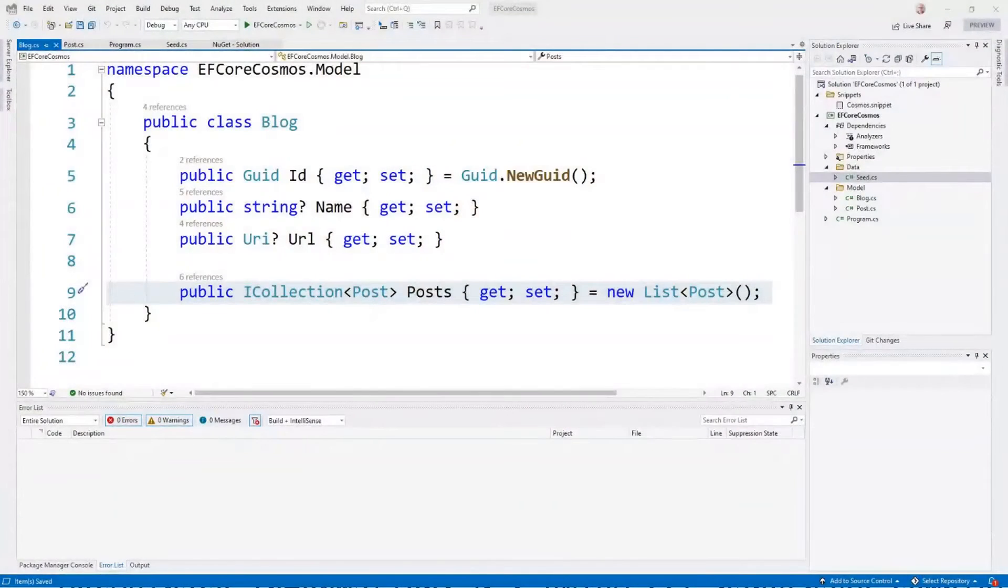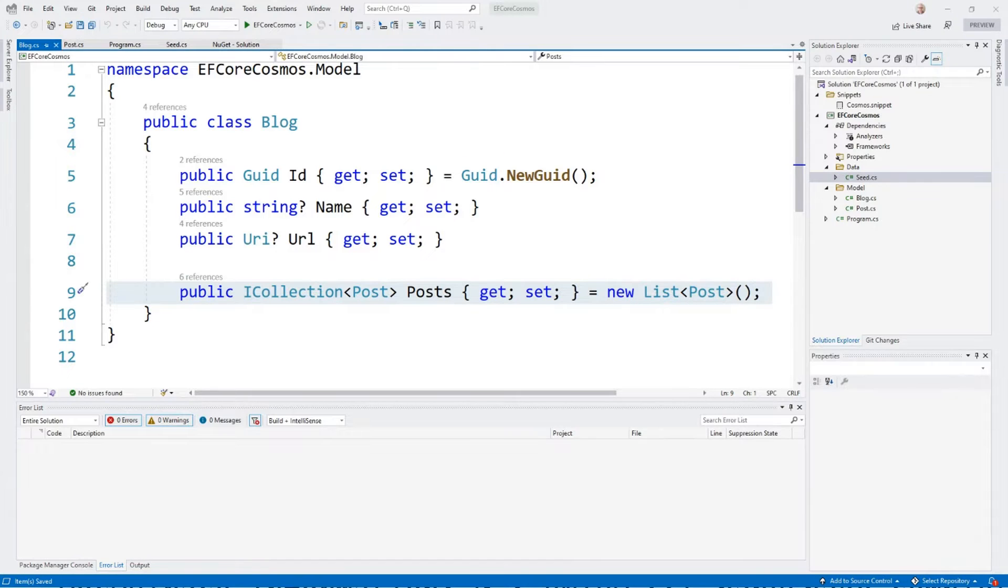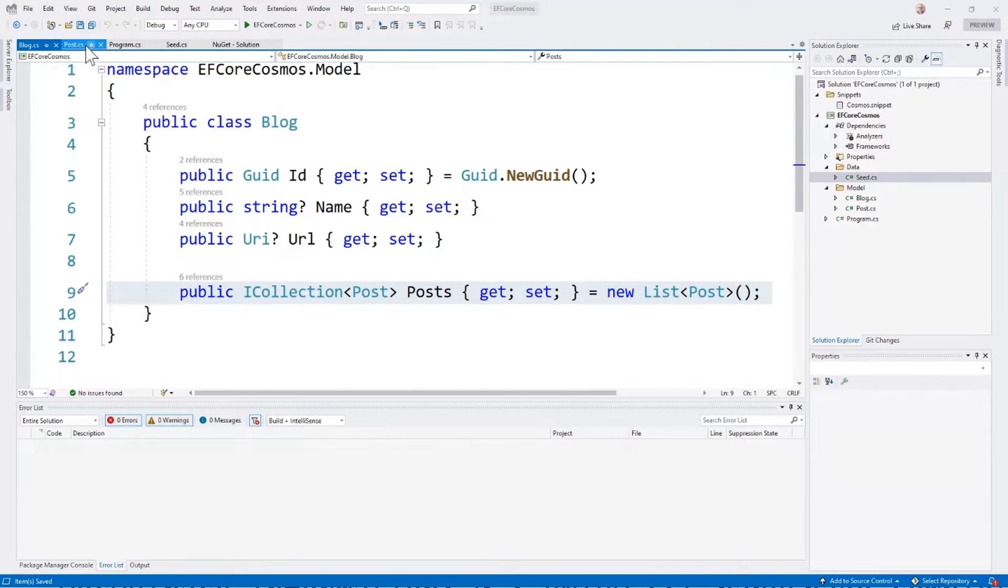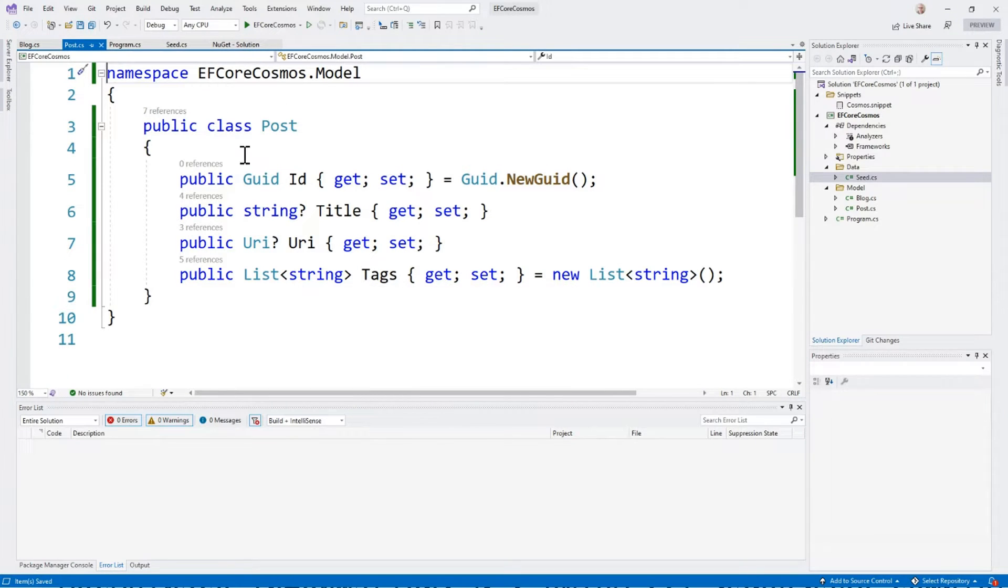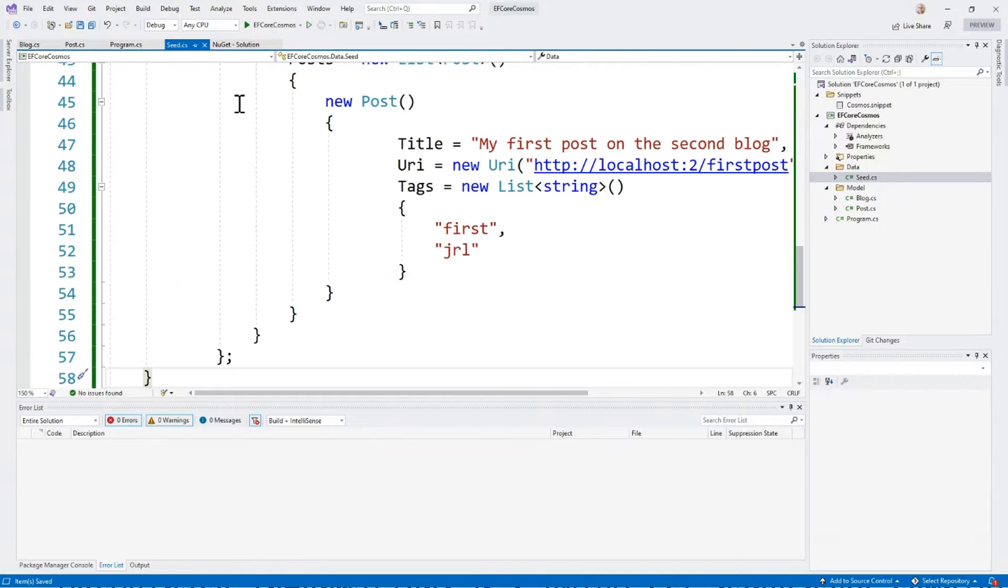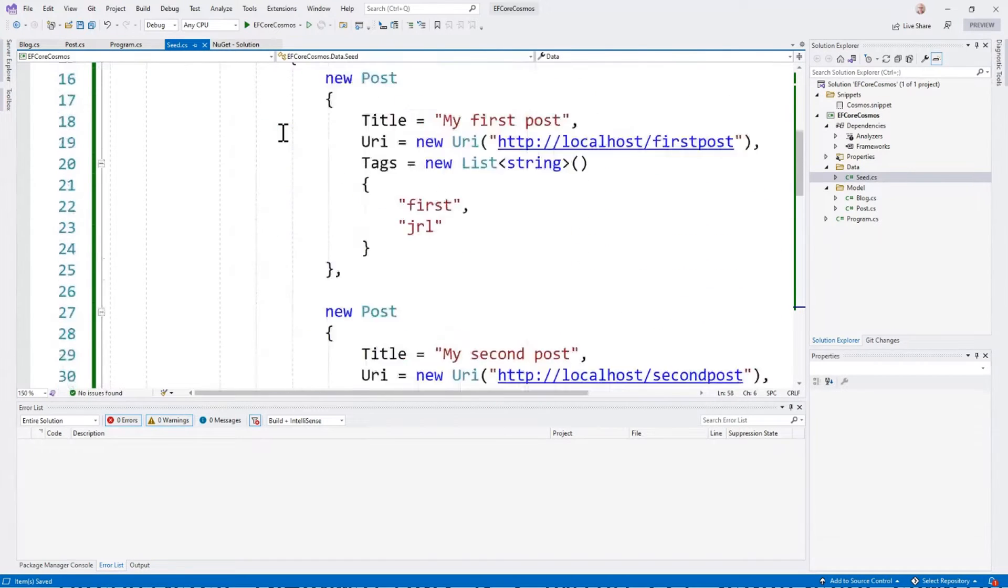Let's take a look at some code. What I've got is a simple console application that defines a blog that has a collection of posts, a post that has some string tags associated with it, and then has a seed function that creates some seed data.